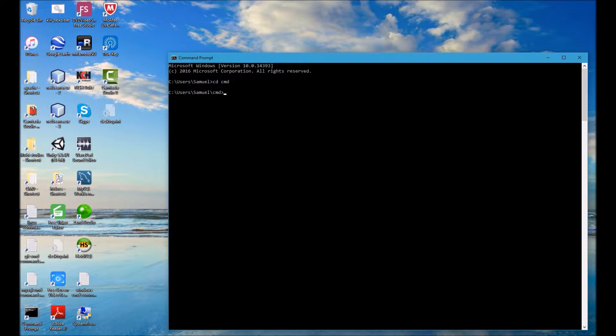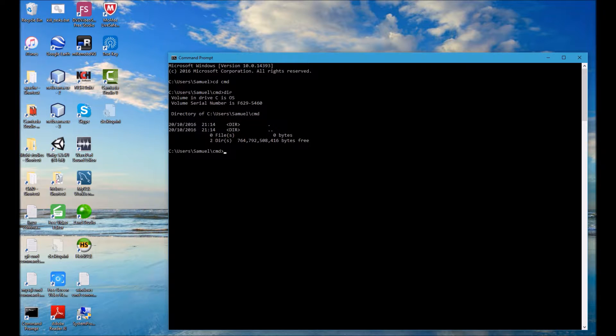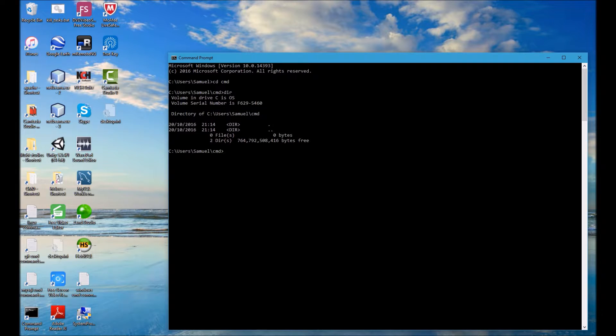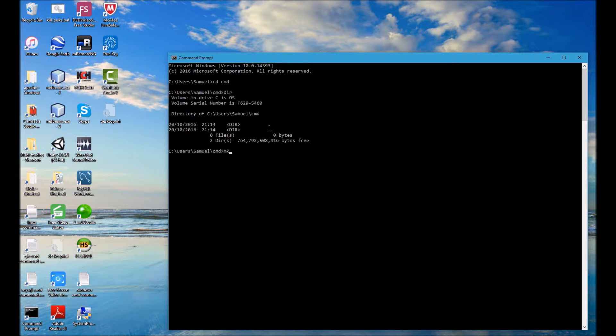The next command I shall run is DIR and that will list all of the contents of the current directory, which in this case is nothing. The next command I shall run is mkdir and that stands for make directory.